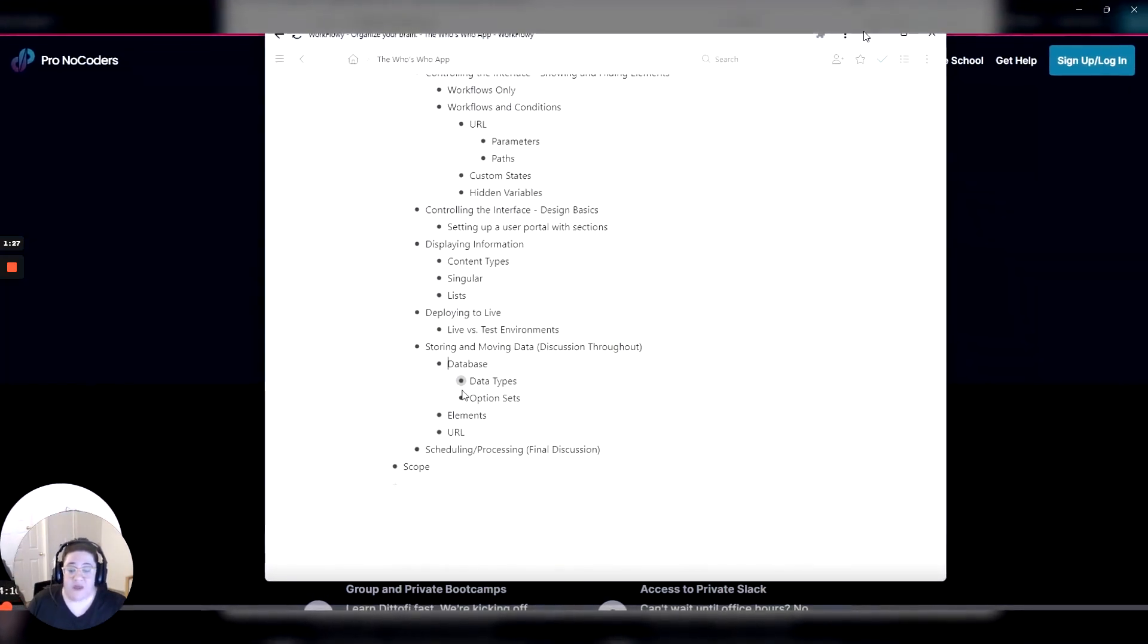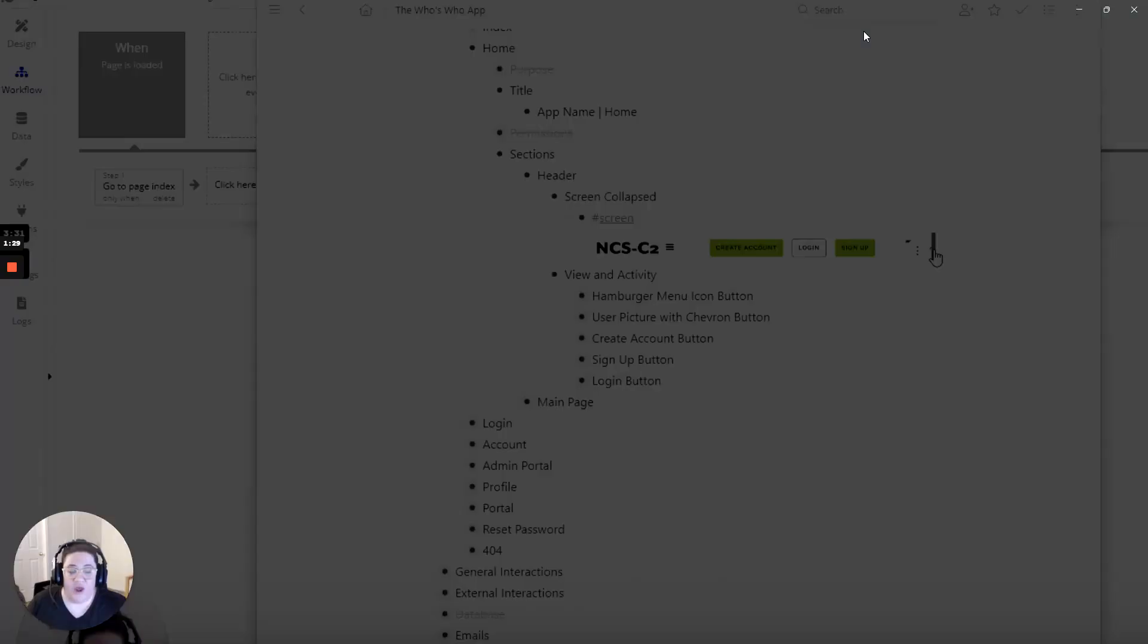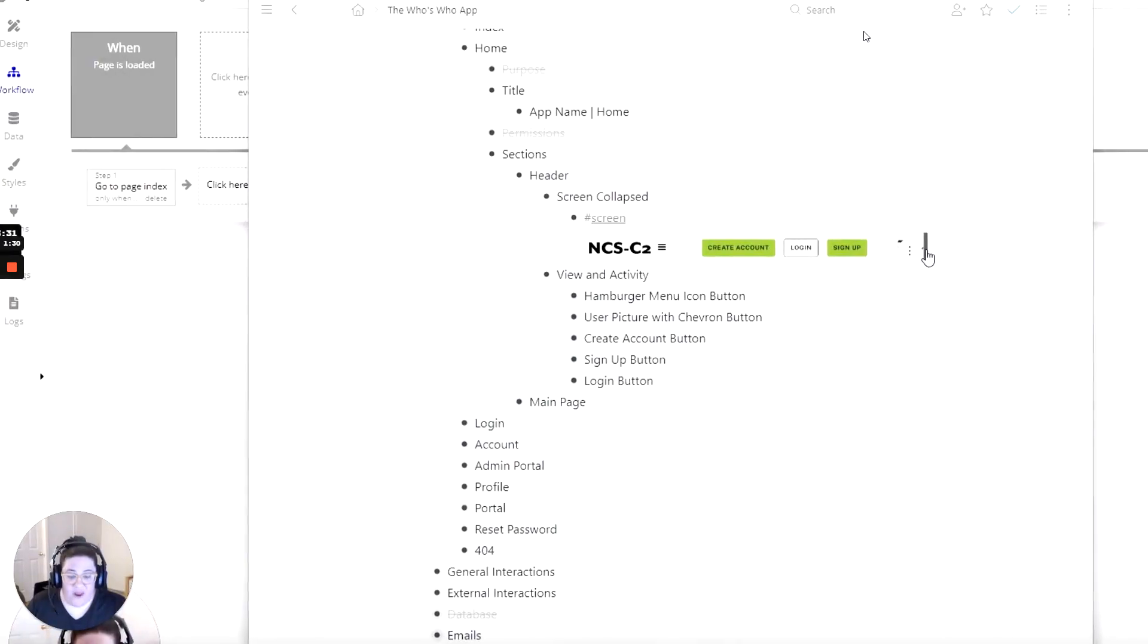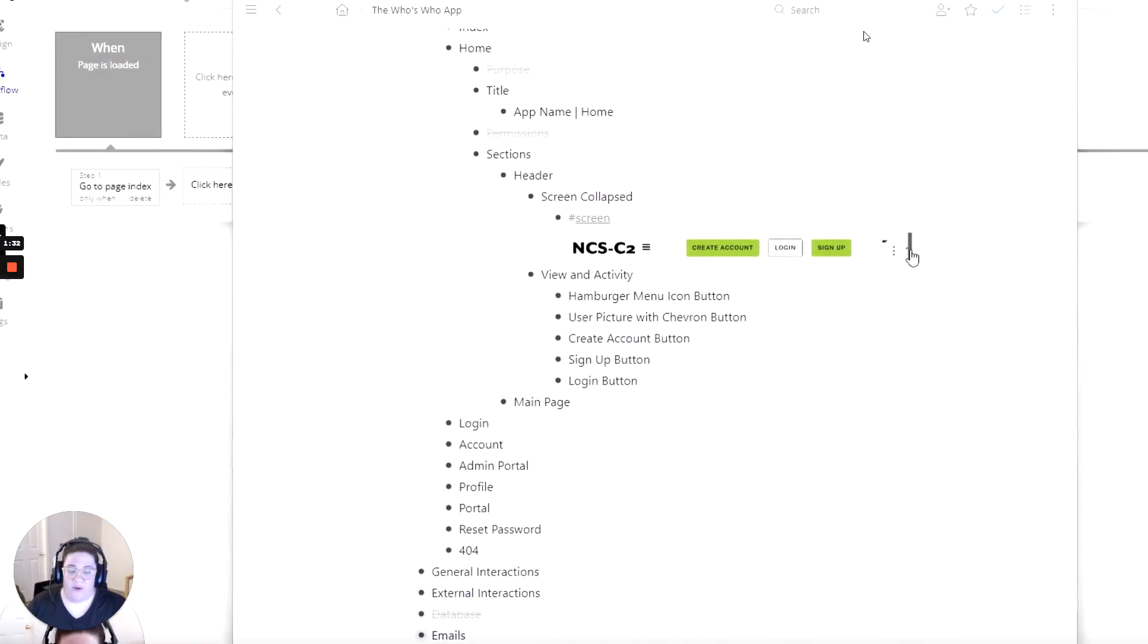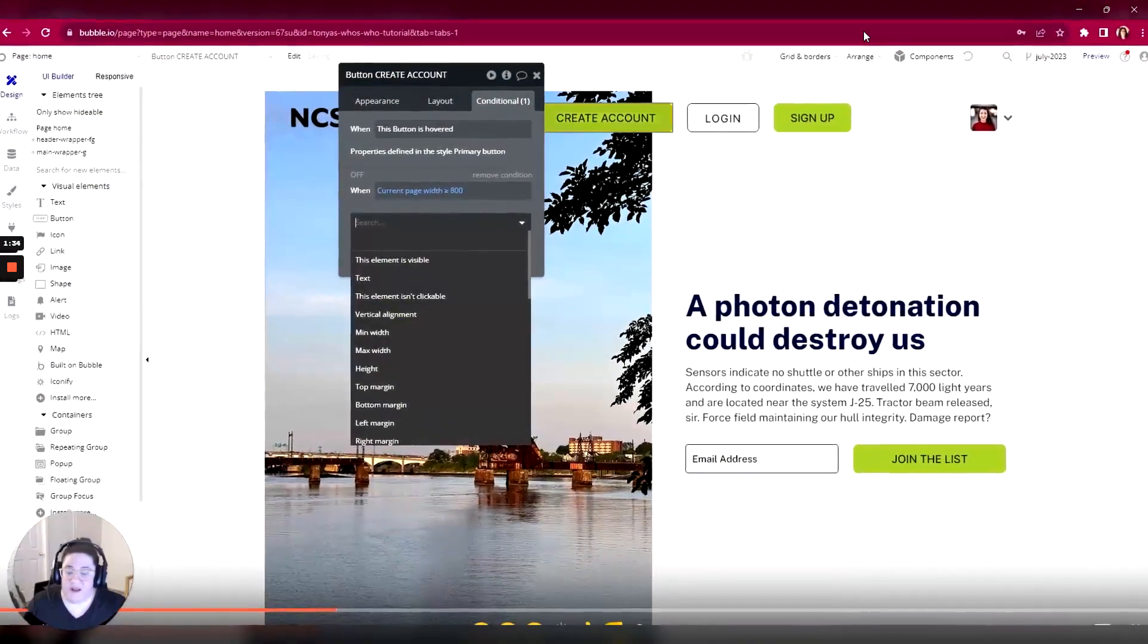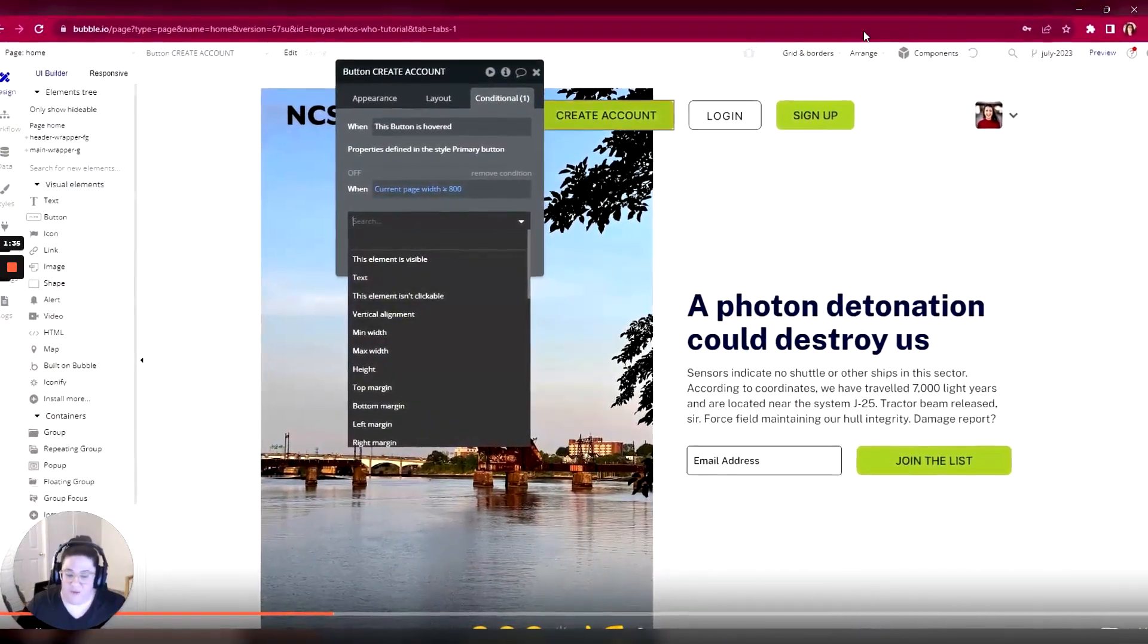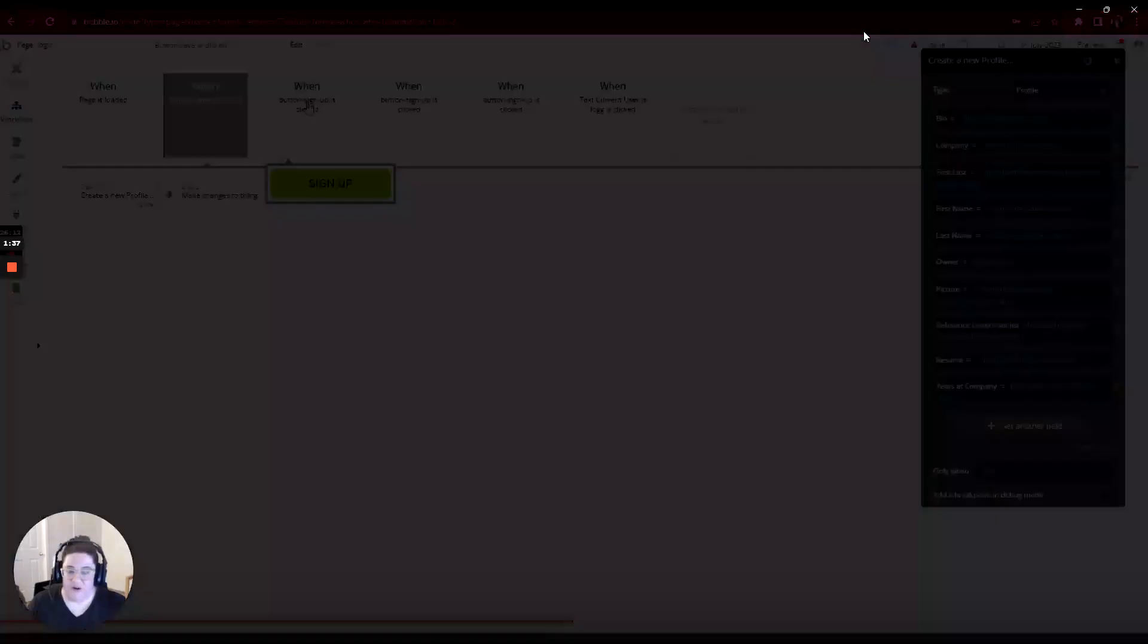And in the meantime, to sign up for all things no-code, you can create a free account to stay in the know at pronocoders.com. Thanks for tuning in and see you next week with the latest tutorial for Bubble beginners.